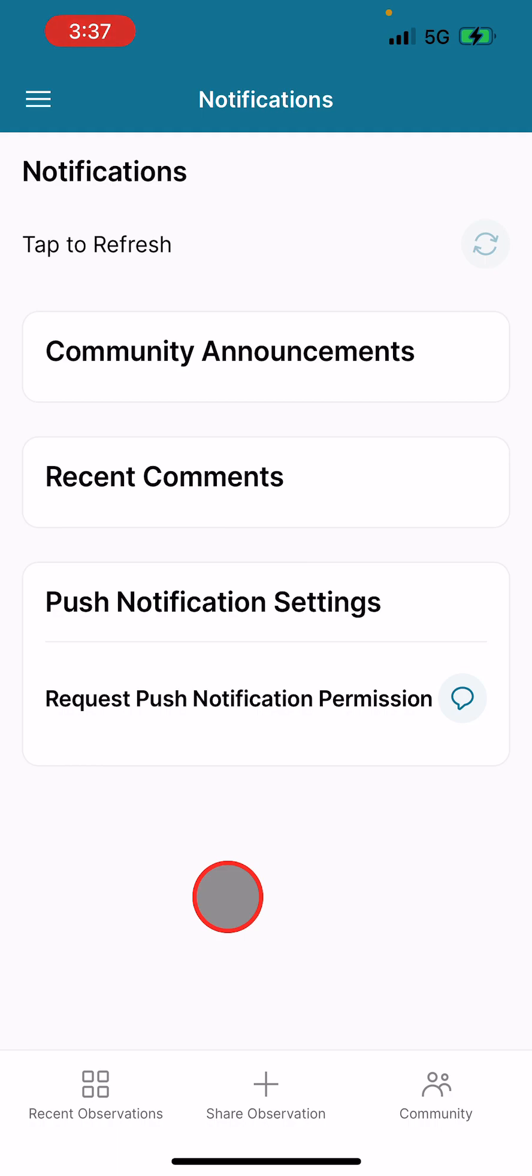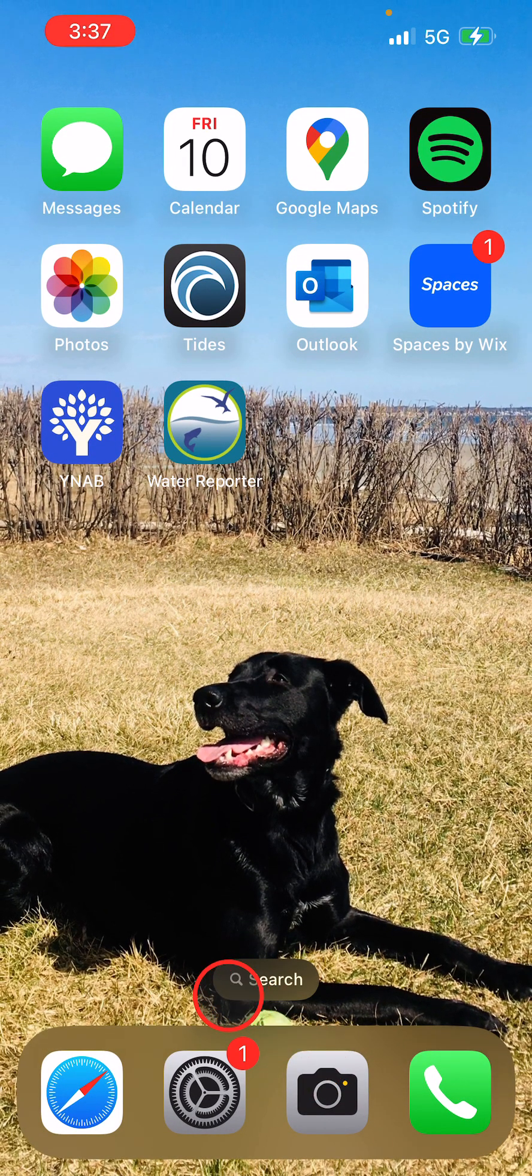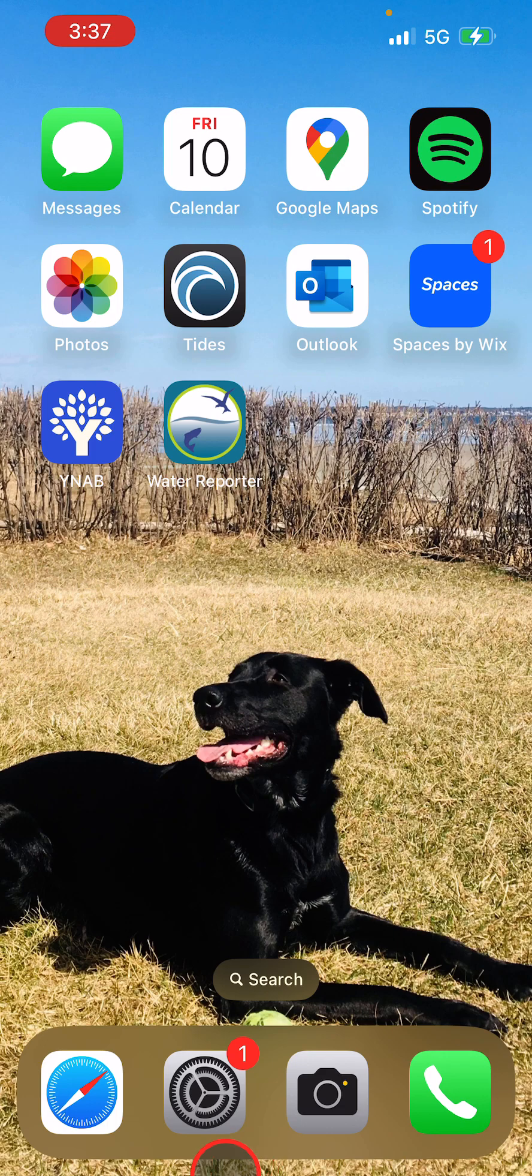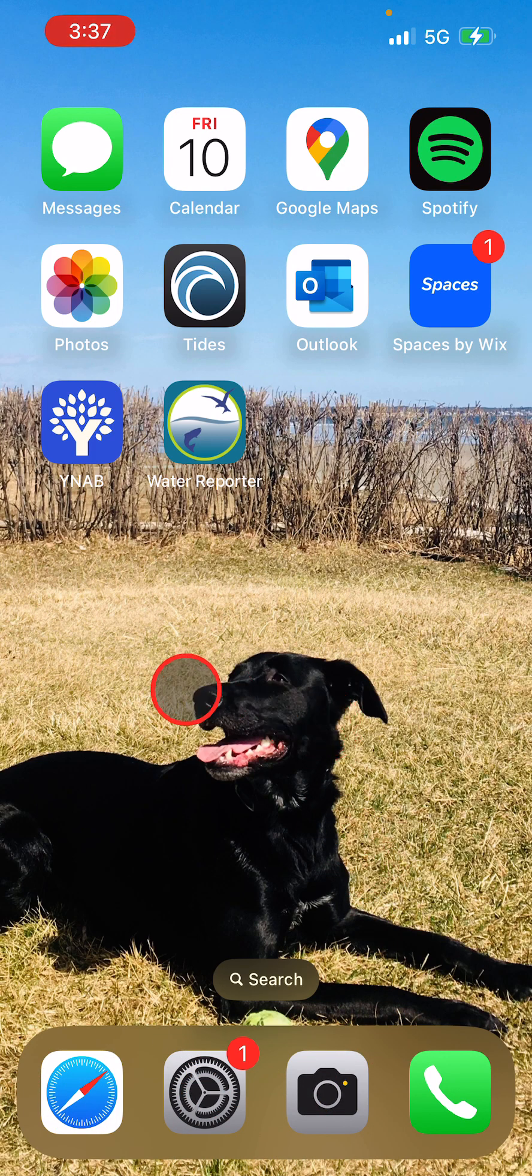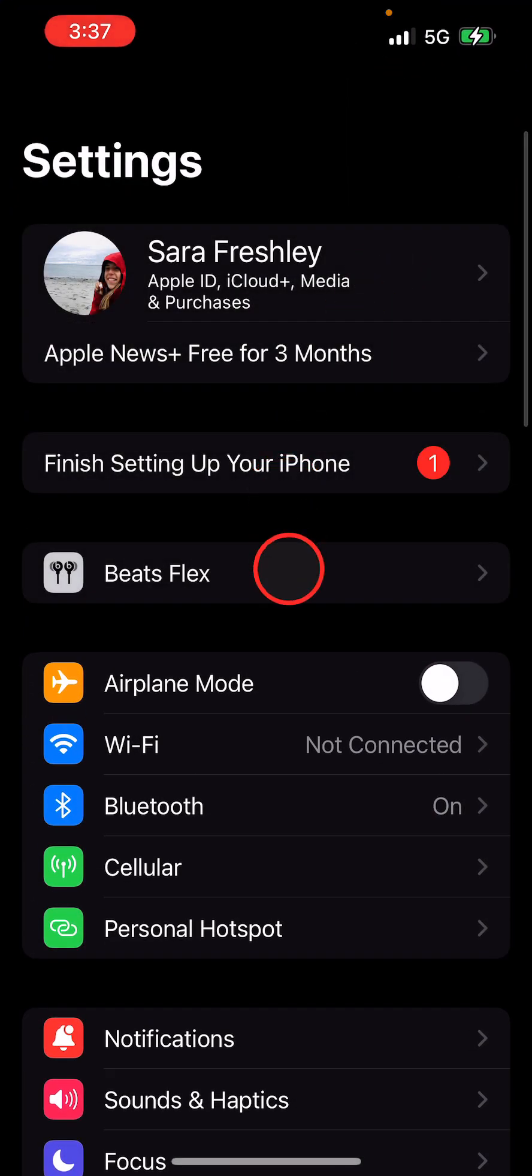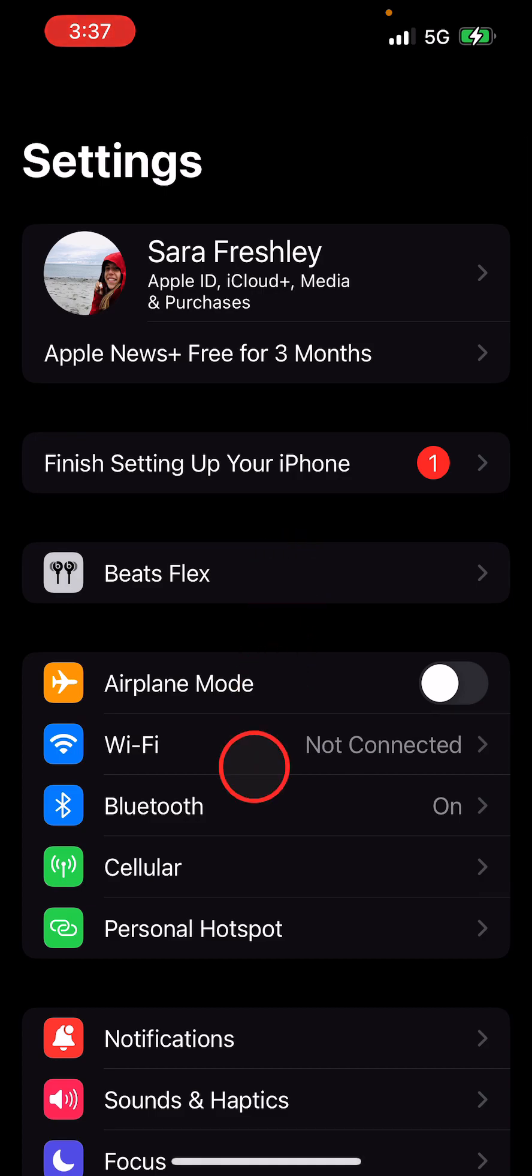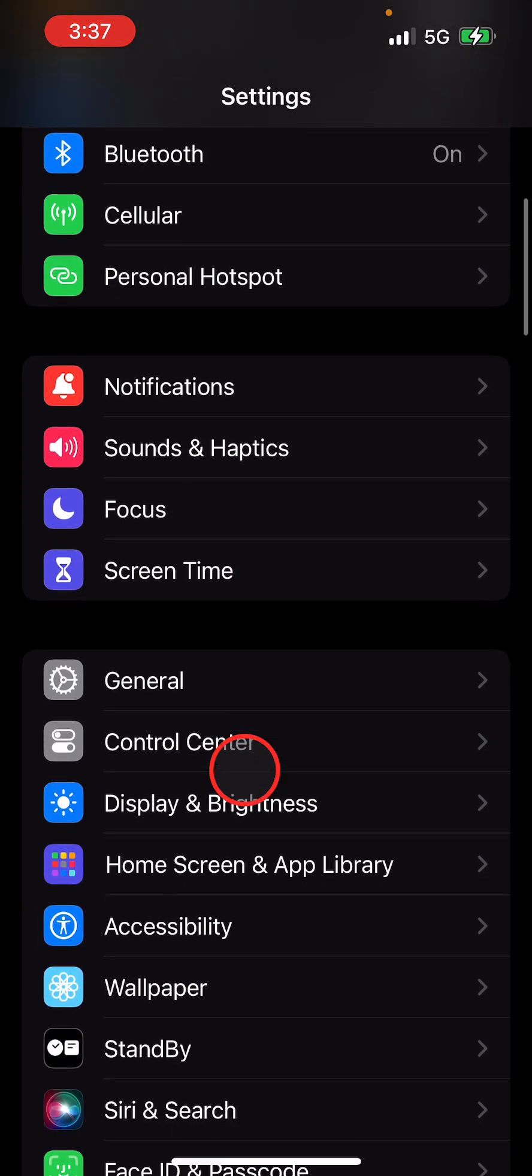We're going to go to your iPhone Settings. Your Settings icon looks like this—it may be in a different spot on your iPhone. Mine happens to be in the bottom toolbar. Click that, and next you're going to scroll down.